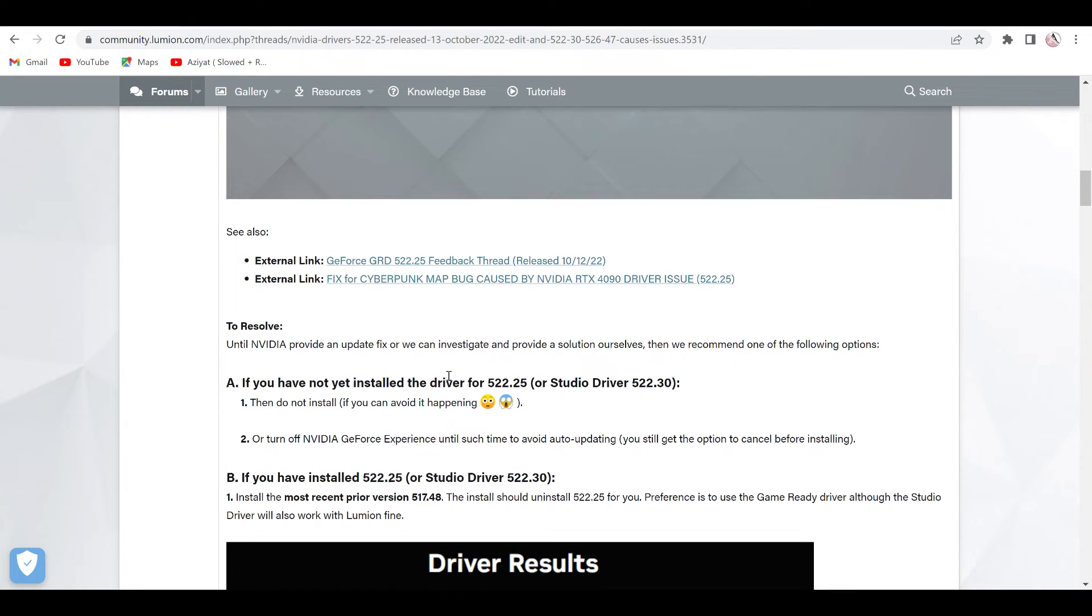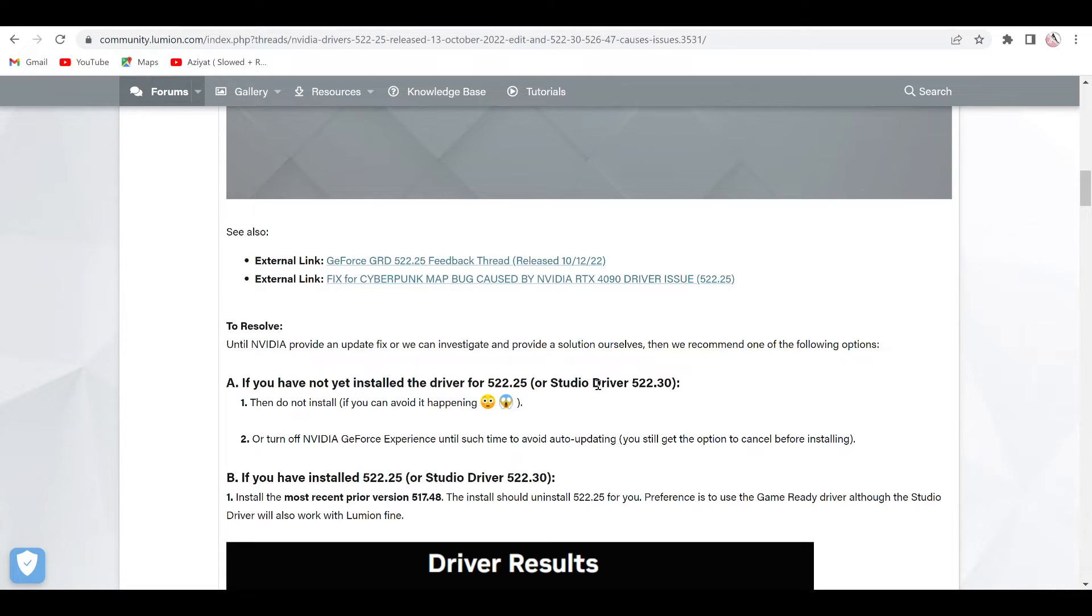Lumion prefers that you can reinstall your old version of GeForce and the problem started from this one version 522.25. This was the last update. When I updated, I was also facing such type of problem.